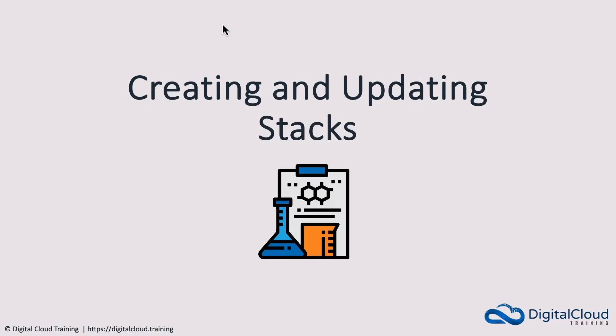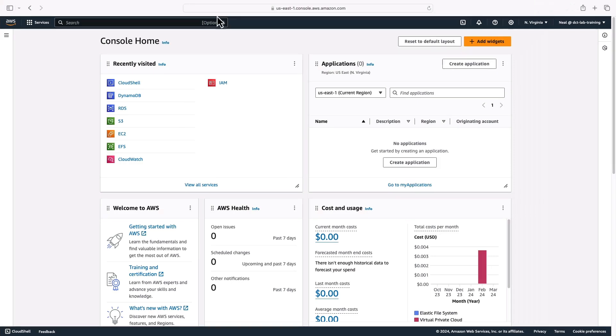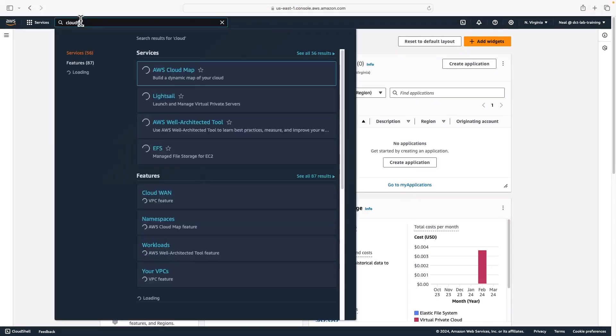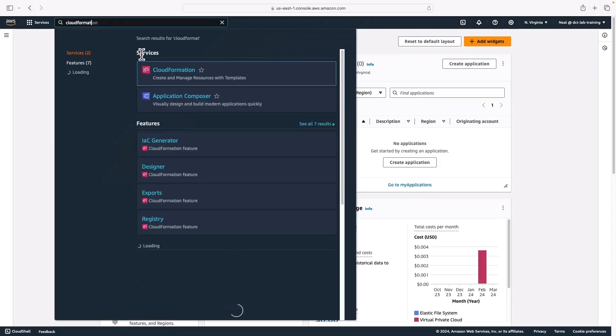Hey guys, welcome back. In this lesson, we're going to use AWS CloudFormation to create and then update some AWS CloudFormation stacks. So let's head over to AWS CloudFormation in the AWS console.